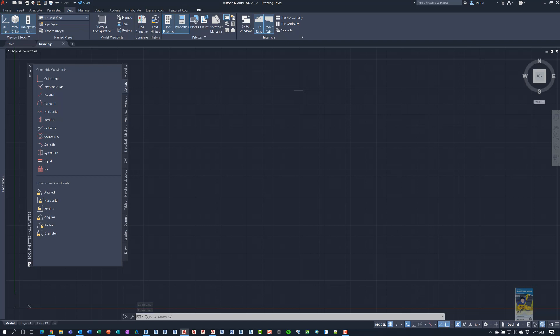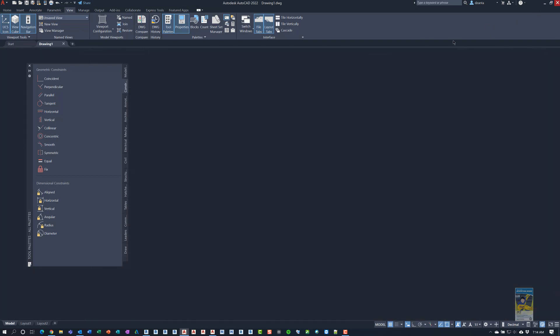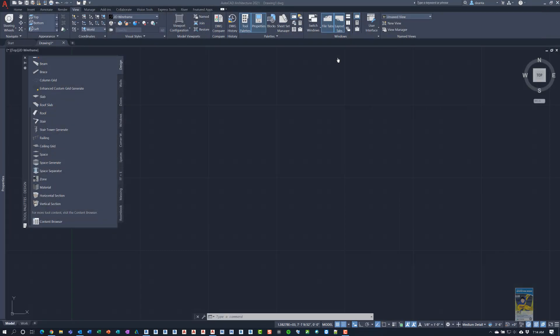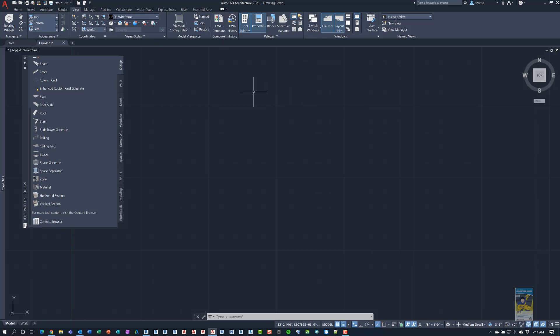Now we're going to go back into AutoCAD architecture. So this is AutoCAD architecture 2021. I'm not using AutoCAD architecture 2022 because there's a weird flaw in the software I just found out about doing this. So I'm going to do this in AutoCAD 2021. I started a brand new drawing and there's nothing in it.